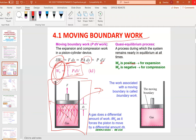Boundary work is positive for expansion and negative for compression. The quasi-equilibrium process is a very slow and steady process — at all times it is nearly in equilibrium. The work associated with the moving boundary is called boundary work, and the piston moving up and down is what we refer to as boundary work.